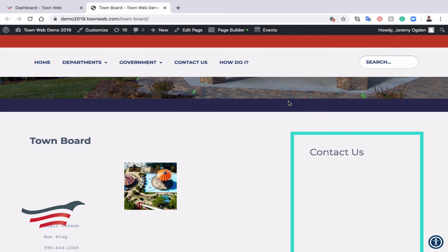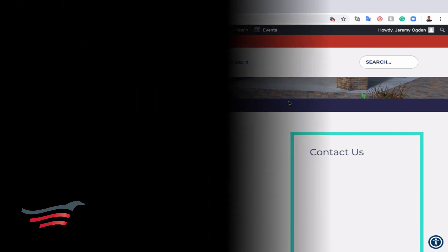And that is the Page Builder. Thanks for watching. If you have any other questions or concerns, please contact our support team at support at townweb.com, or via phone, or directly through your dashboard by clicking Create a Support Ticket. Thank you.